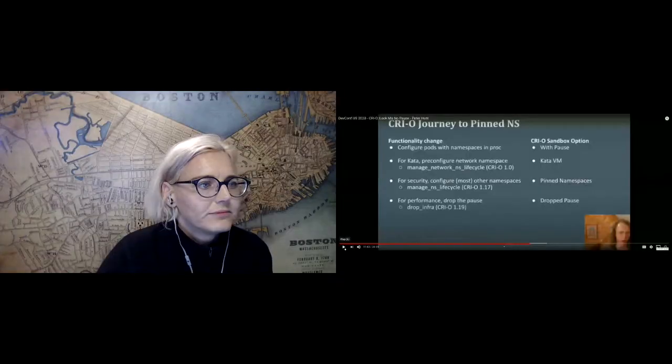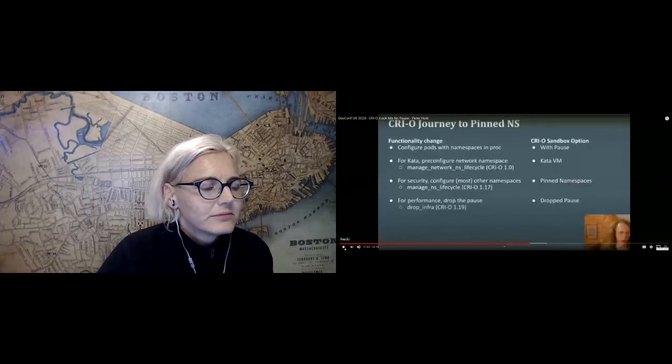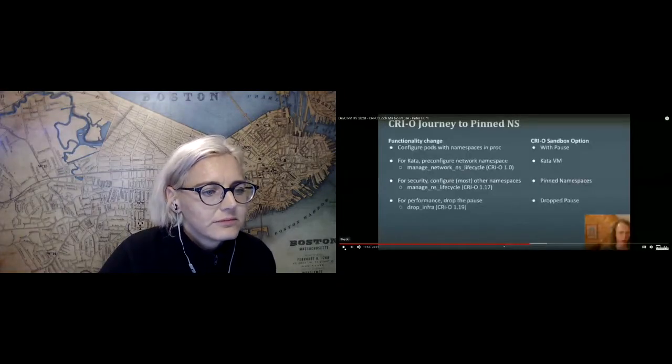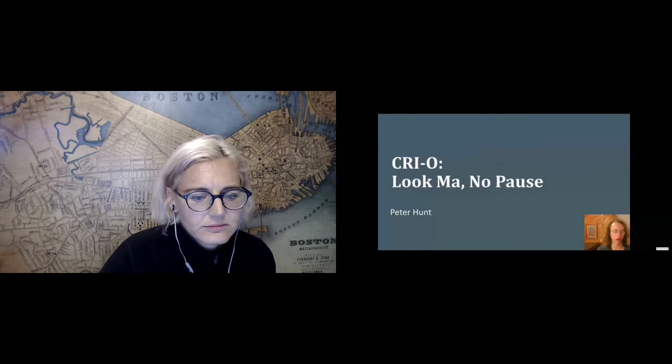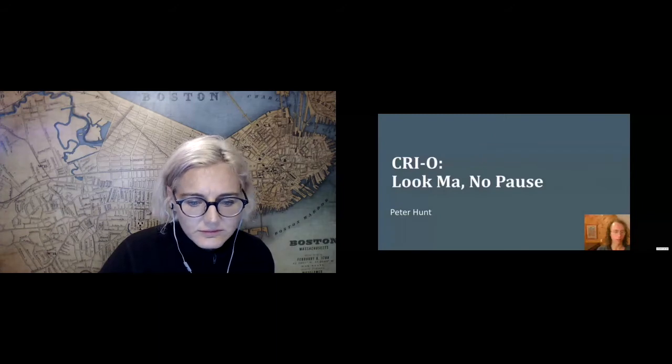Hello everybody, and welcome to my talk. My name is Peter Hunt. I'm a software engineer for Red Hat. I primarily work on CRI-O for OpenShift, but I also work on Kanban and Podman and other container-related technologies.